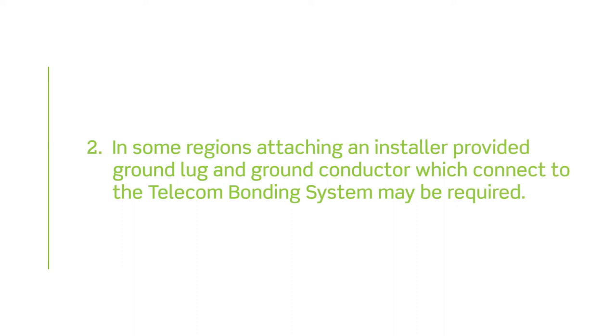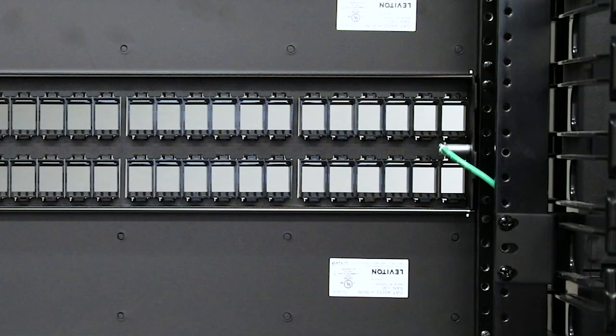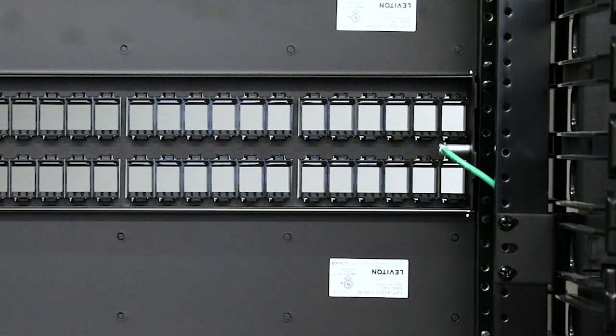In some regions attaching an installer provided ground lug and ground conductor which connect to the telecom bonding system may be required. Refer to your local authority for guidance.